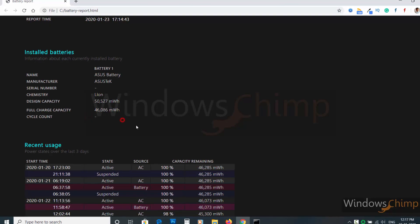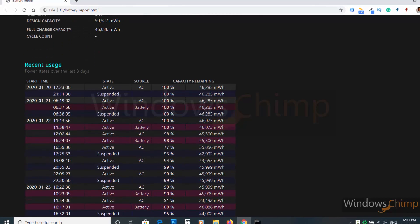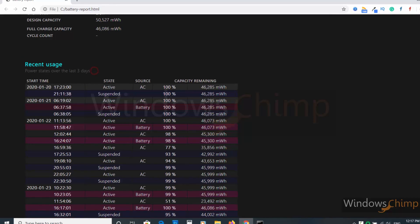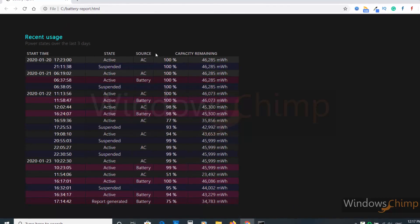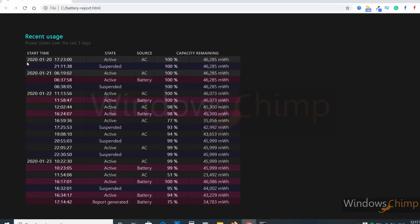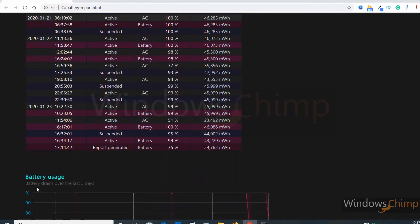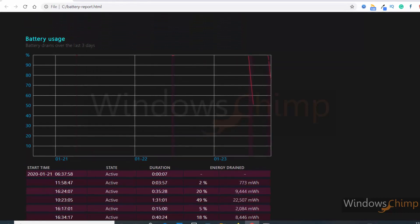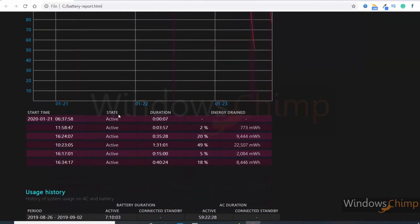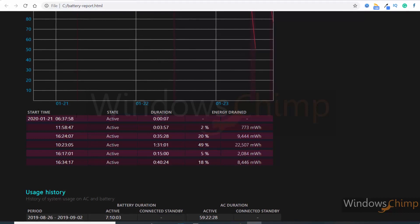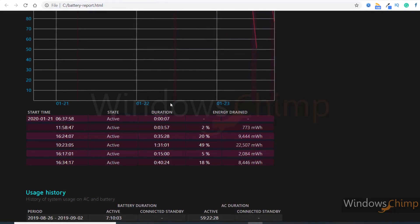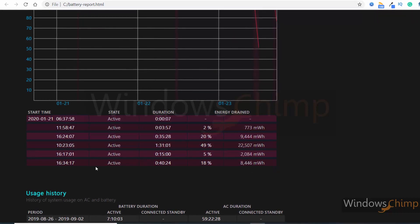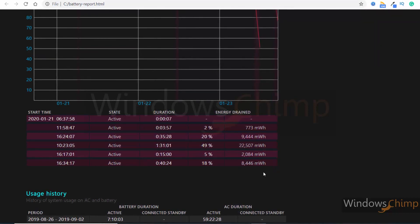The recent usage section gives stats over the last three days. The battery usage section gives you a detailed report with a graph for the past three days. You can compare the battery usage duration with the energy drained, which is available in percentile and MWh.